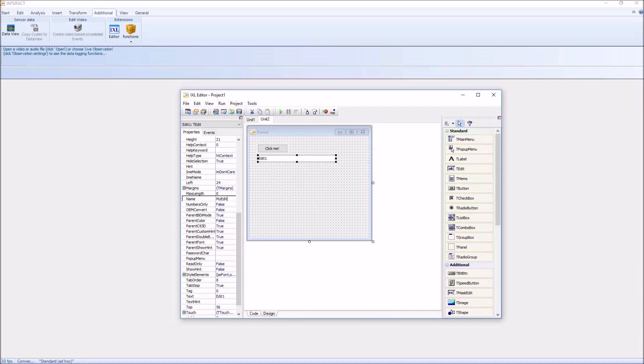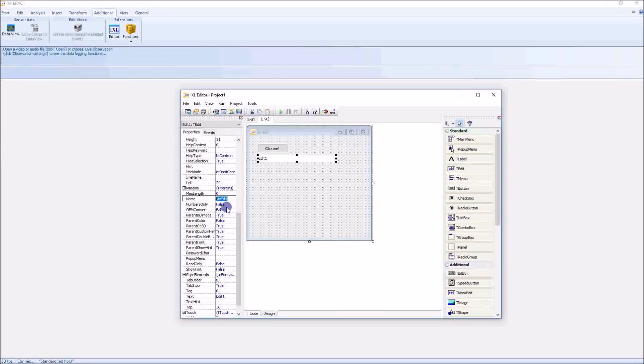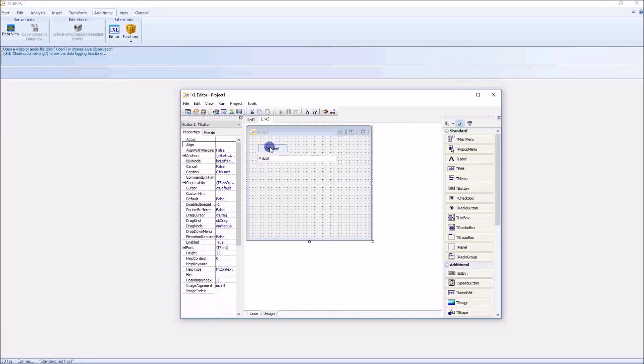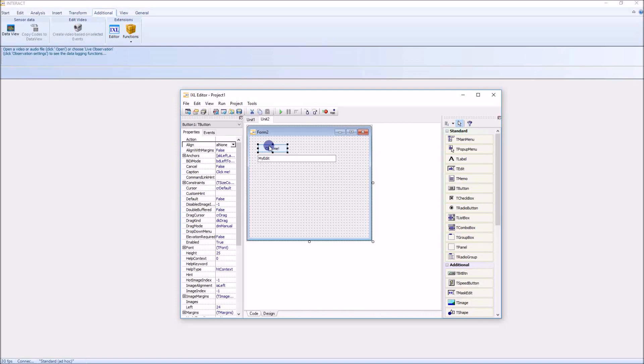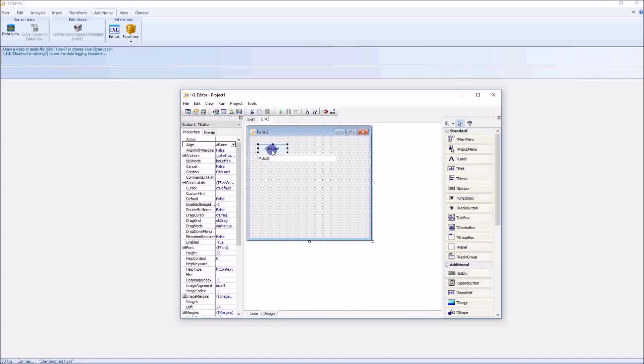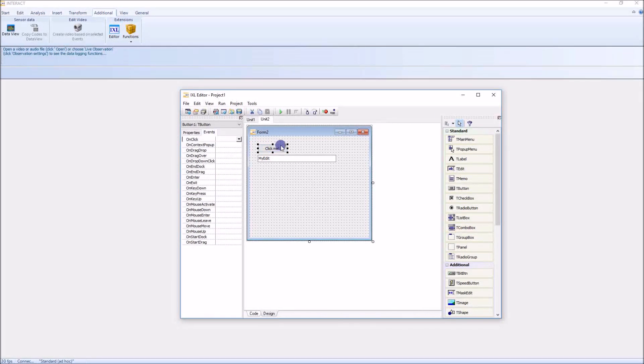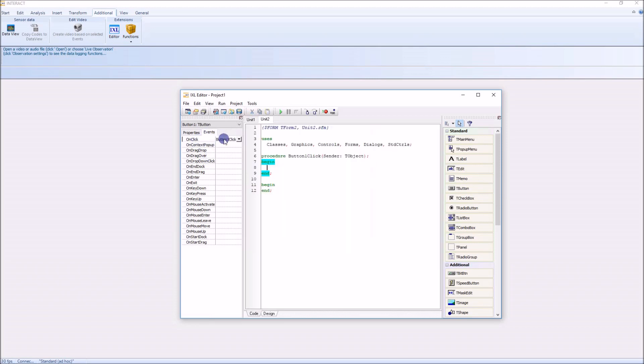Just because I want to show you something here. I want to create a very simple program that is writing some text into the edit field when I push this button here. So I'm selecting the button, go to Events, say the OnClick event, make a double click here, and then I say 'My Edit dot...'